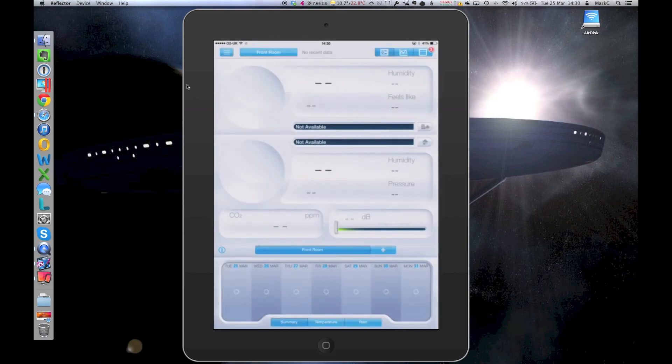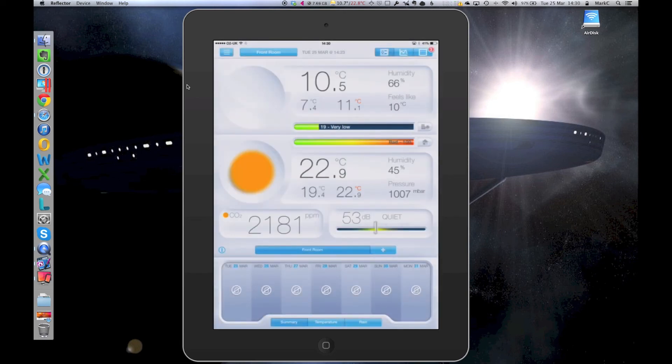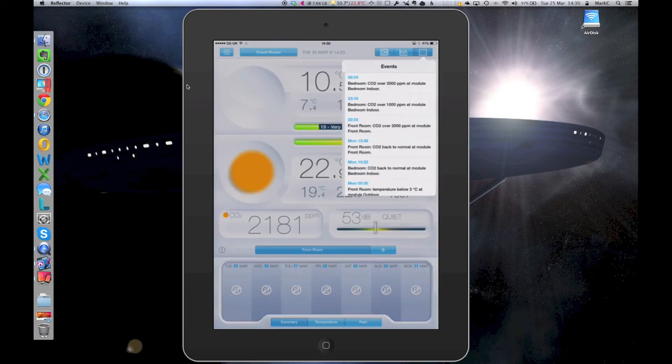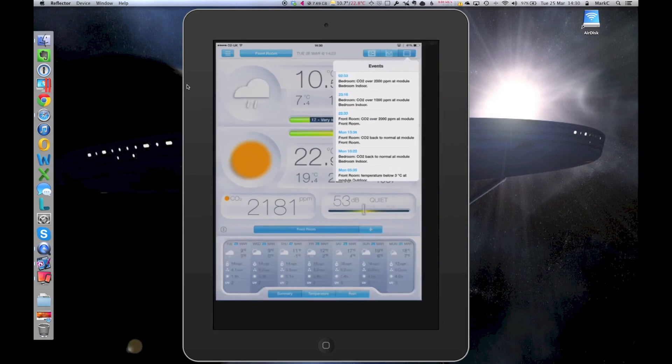Not much more I can say about that, really. But that's how I do it. It's a great little app. I think it's about $12 or $13.